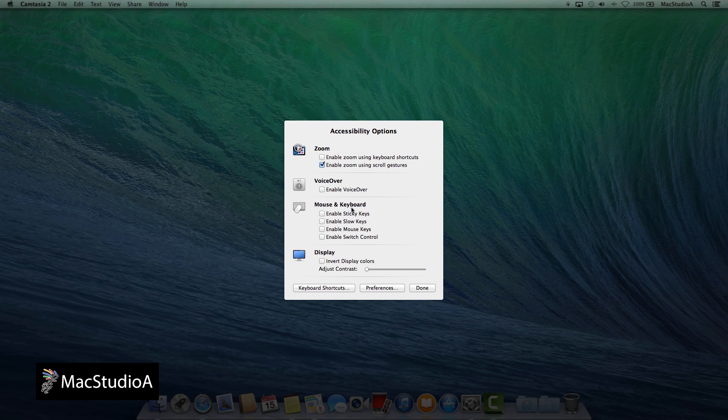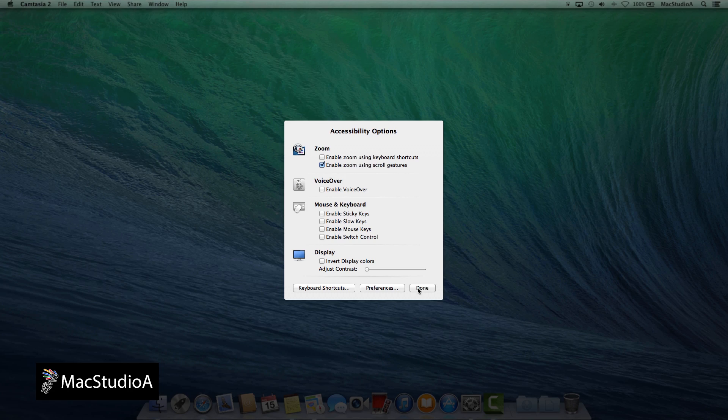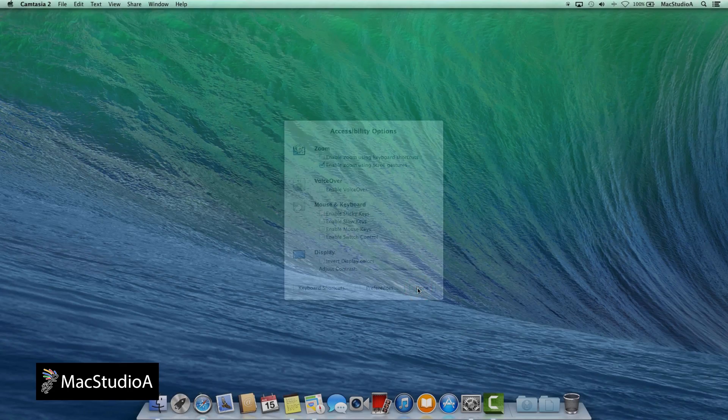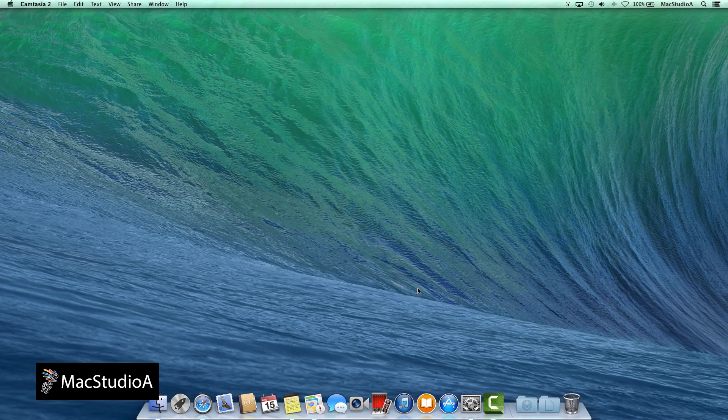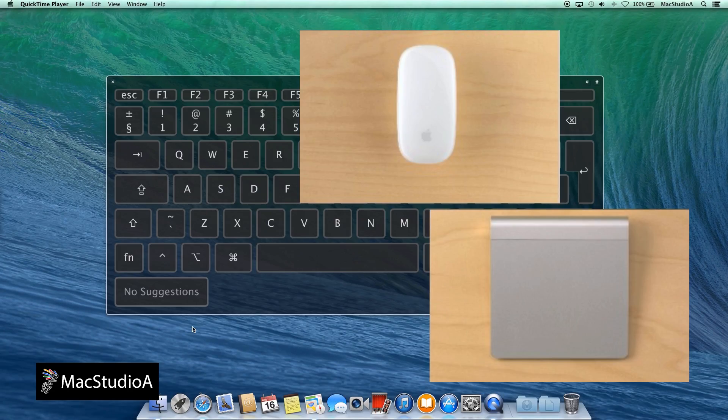We'll get to changing the default modifier key and size of the zoom loop window in just a moment. For now, just press the Done button to use the defaults.